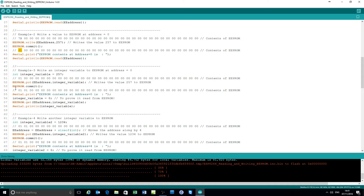The next example is putting a variable: defining a variable called integer_variable, giving it the value 257, putting it — writing or putting a variable to EEPROM — then committing it. When finished, that's what's in the EEPROM: one byte with a value of 256 and another byte with a value of 1 equals 257. That proves it's working. To confirm it's actually retrieving from EEPROM, the value is set to zero and then read back in.